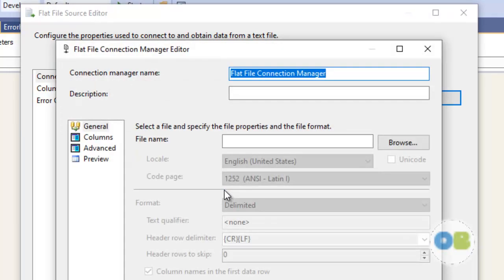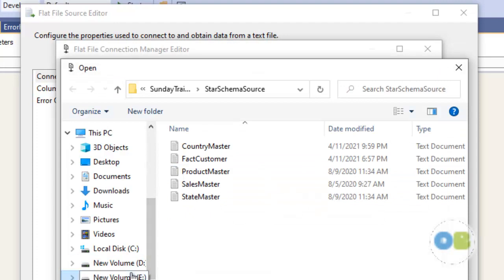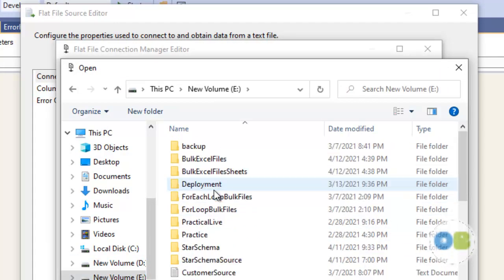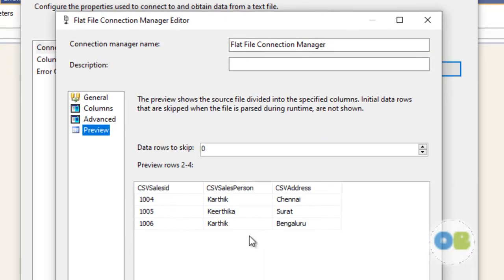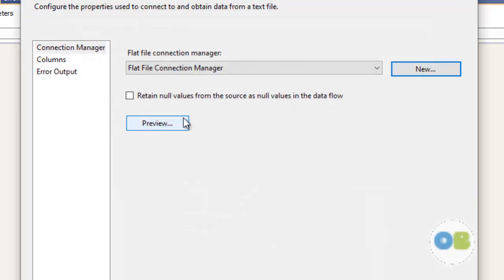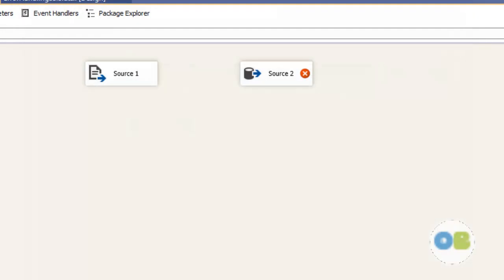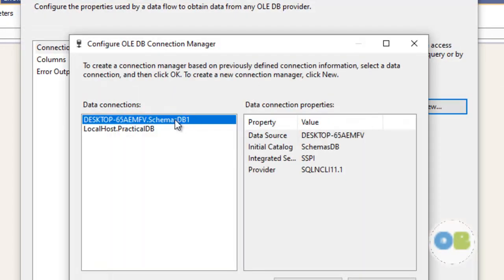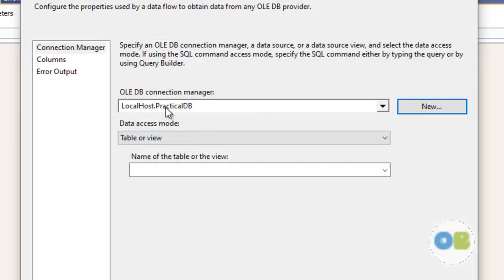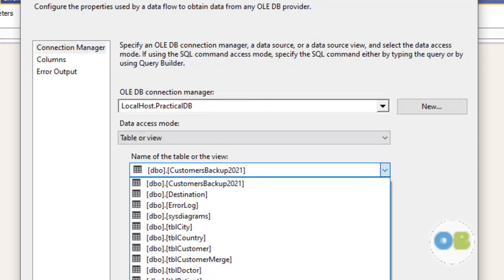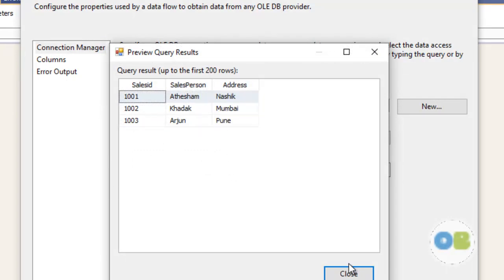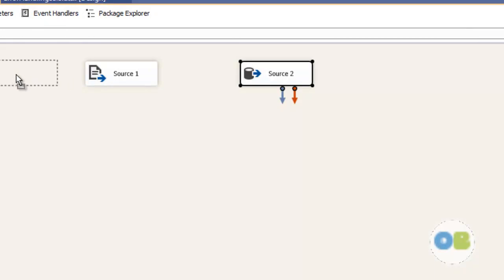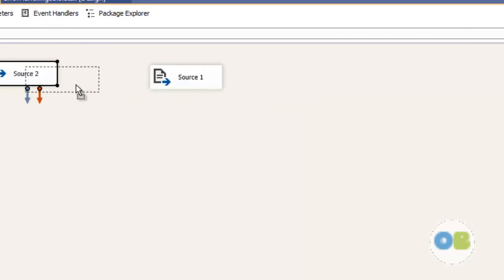Let me configure the sources one by one. Double click on the sales source — let's see the preview. You can see we have three records: 1004, 1005, and 1006. Now let's configure the second source. I will select connection practical DB, and tbl_sales is my other source table. Let's preview — close and say done.